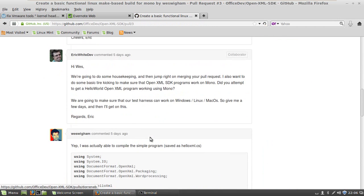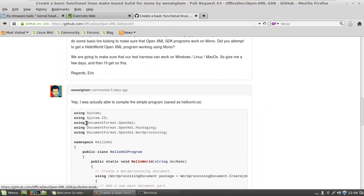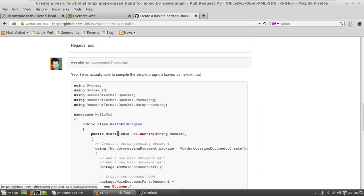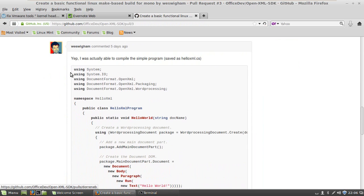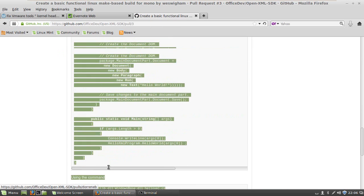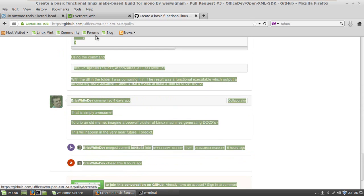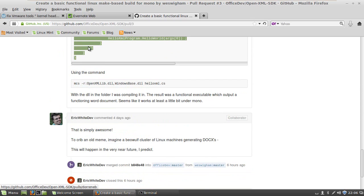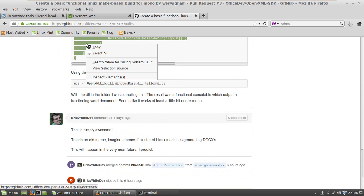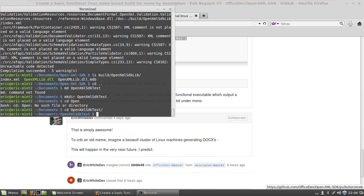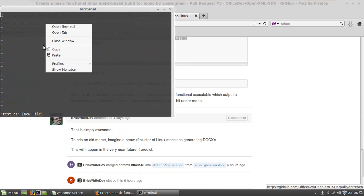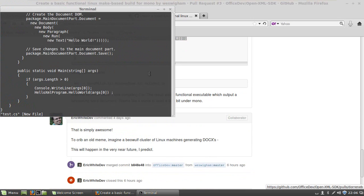So let's click into this particular pull request. And down here at the bottom of the pull request, here is his C-sharp example. This looks like a plain old open XML SDK program. So I'm going to select all of that code and copy it. And I'm going to vi test.cs, put it into insert mode, and I am going to paste what I just copied. And I'll press the escape and colon x.